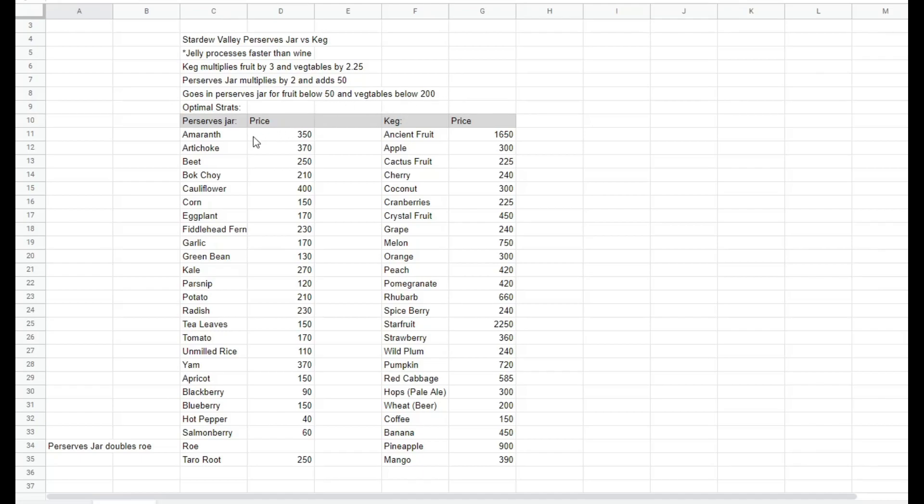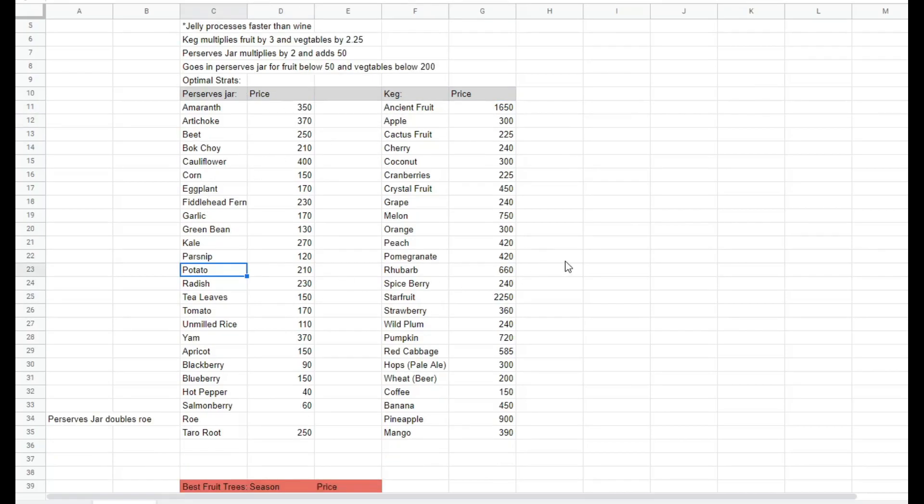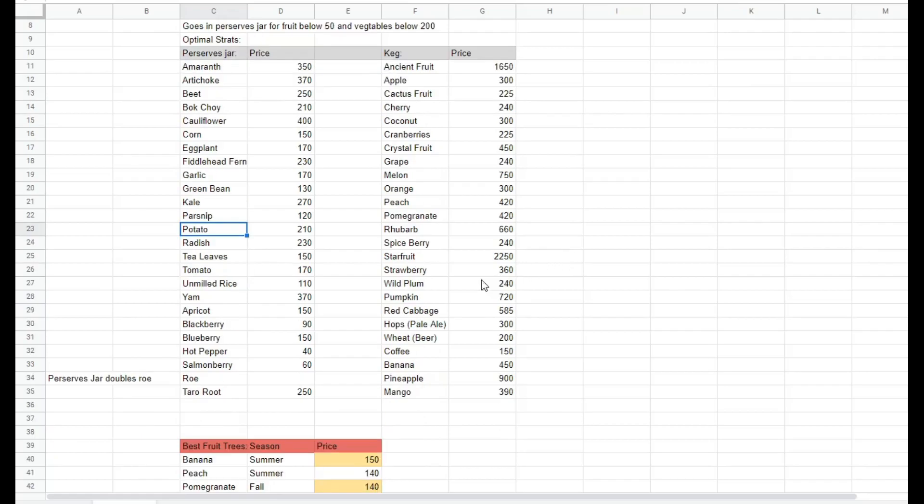I have all of the prices that you get for putting them in either the preserves jar or the keg here, with the best ones on each side. It's worth keeping in mind that roe produces aged roe, which has a unique value where it just doubles the value of the original roe.